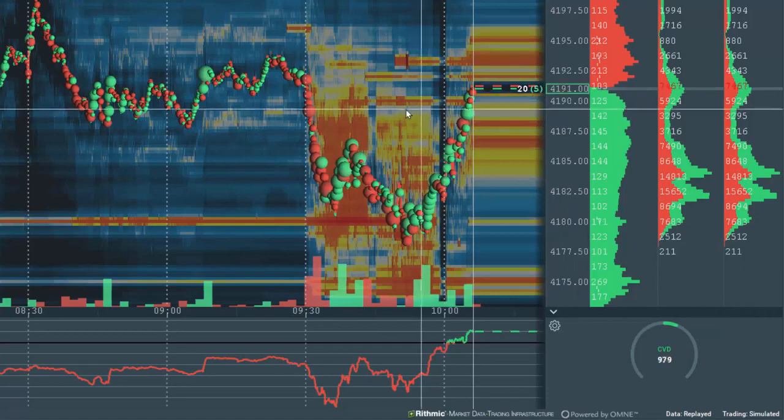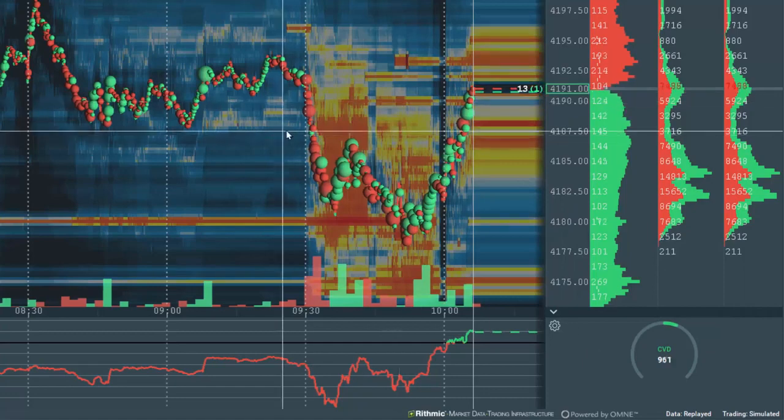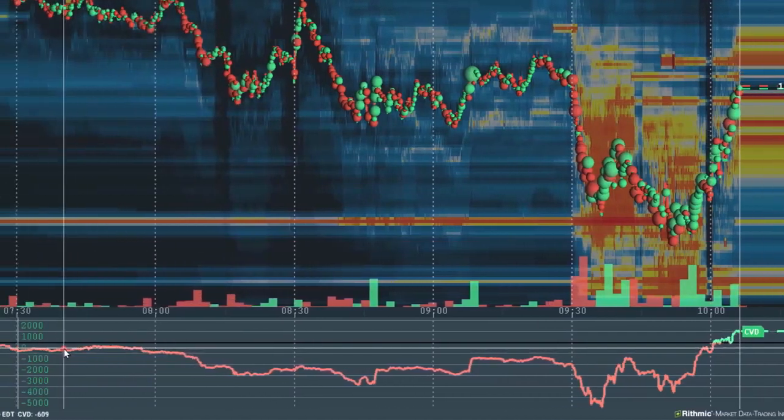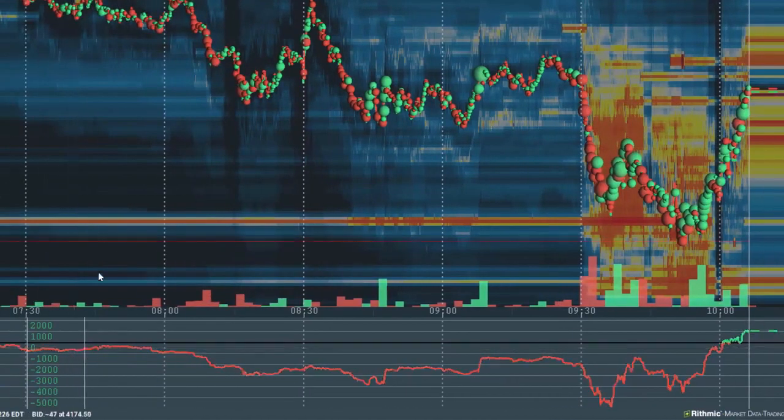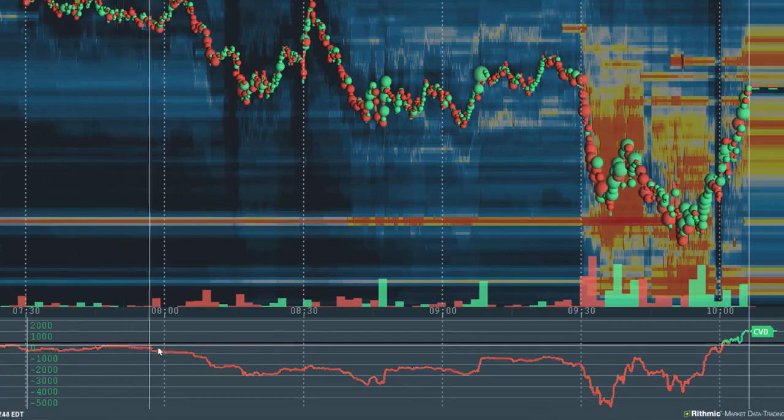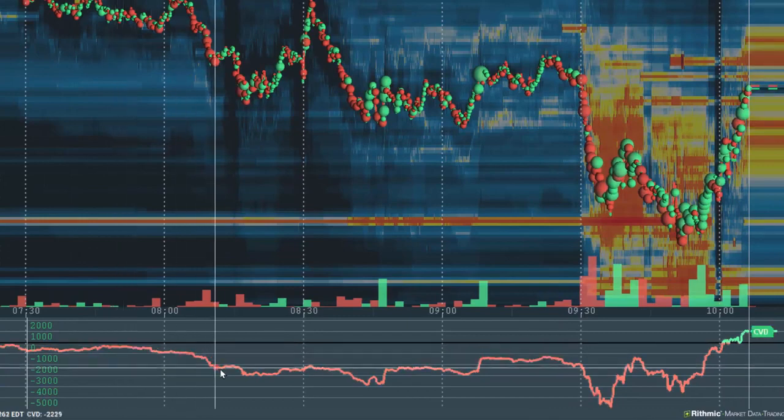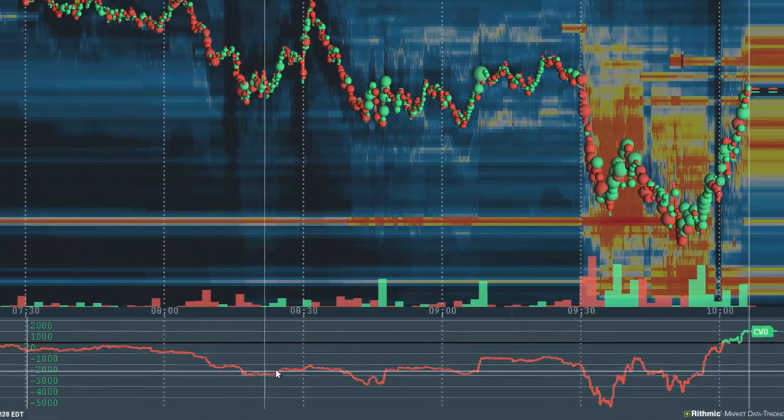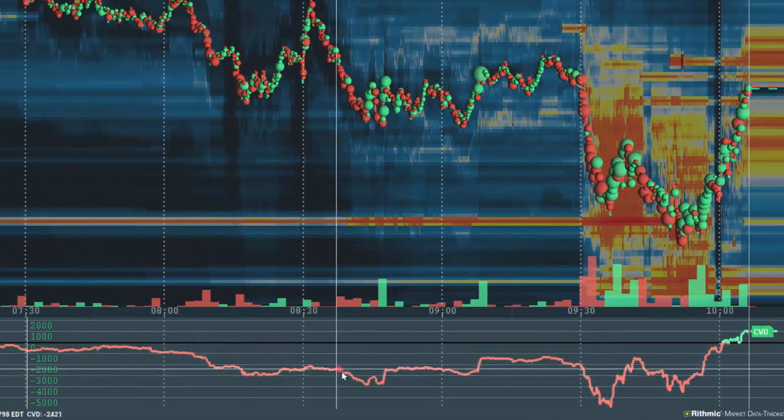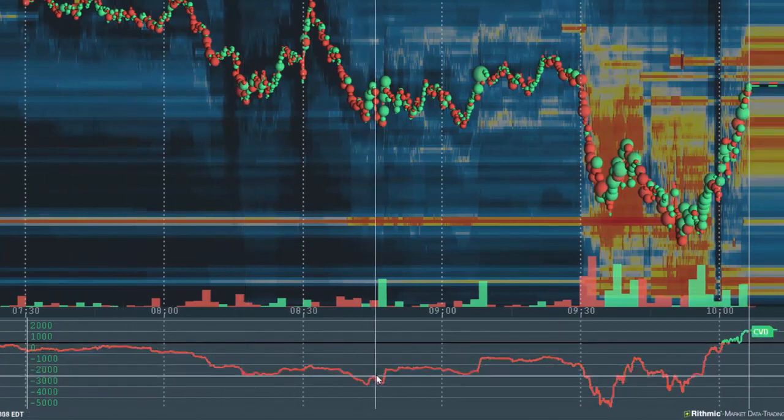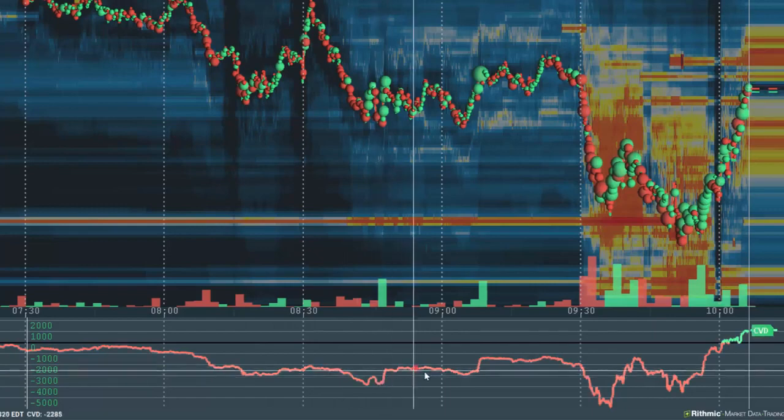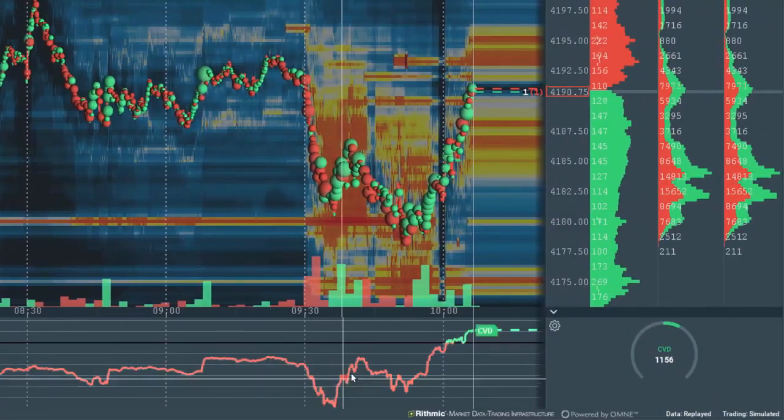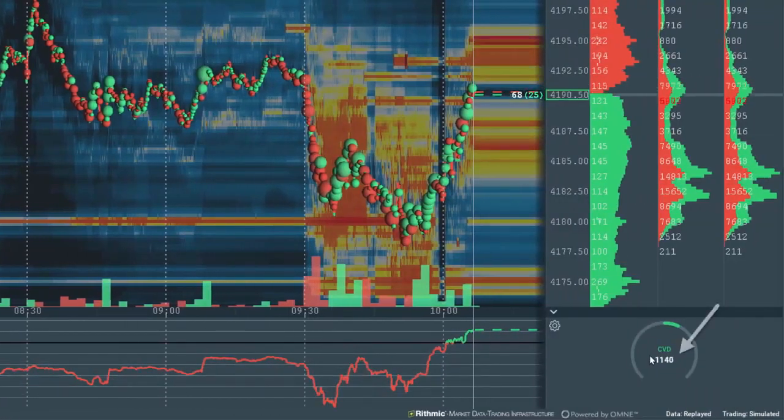CVD is a very simple indicator. It takes the market buy orders as a positive value and adds it to the market sell orders which is a negative value. This calculation is outputted in the subchart over time and in real time in the widget panel.